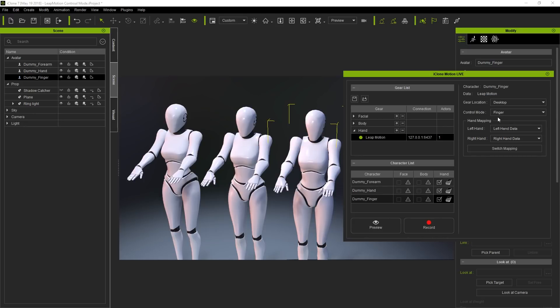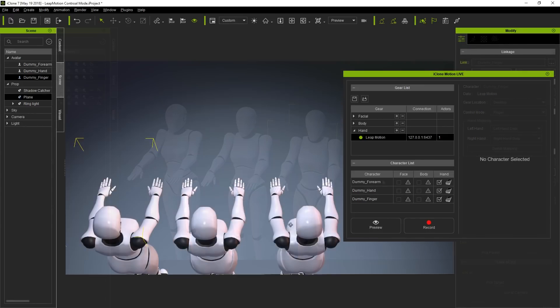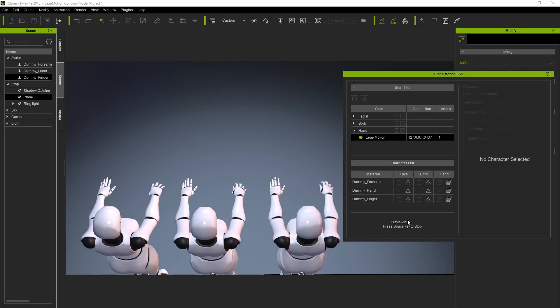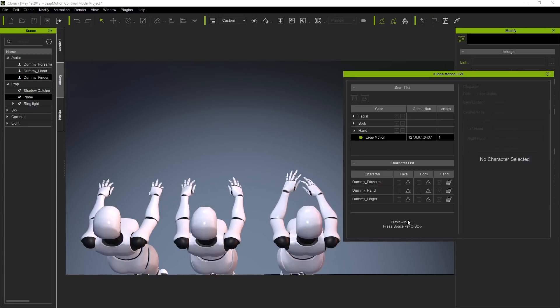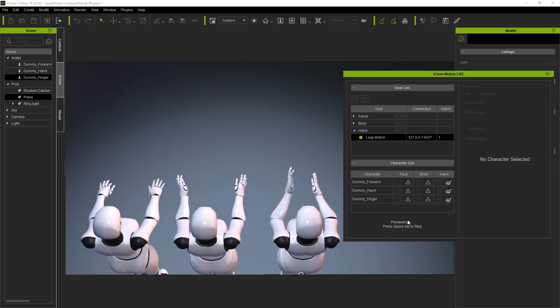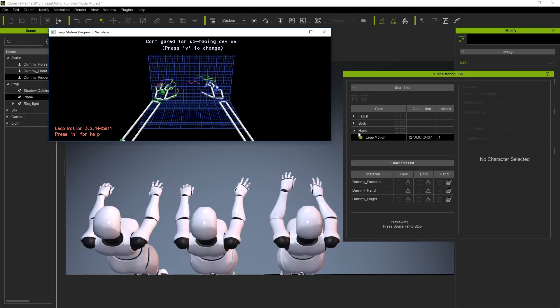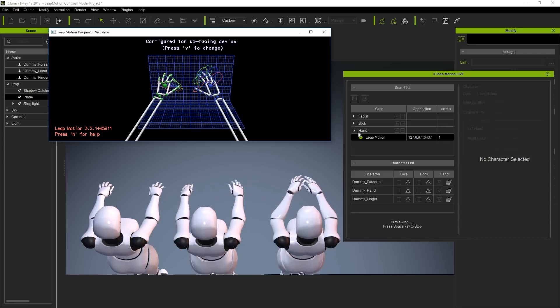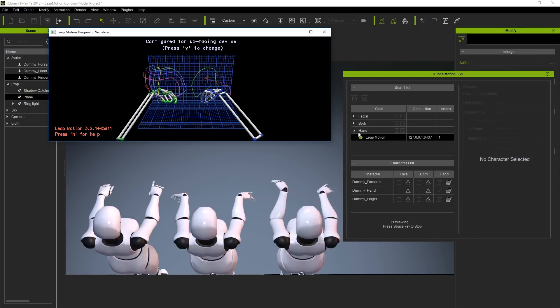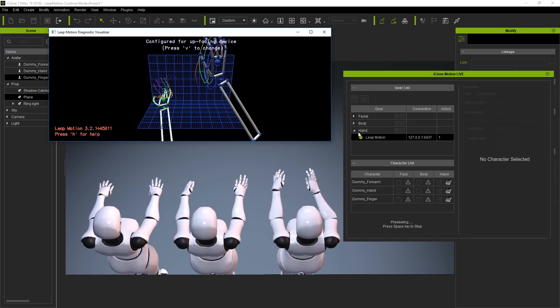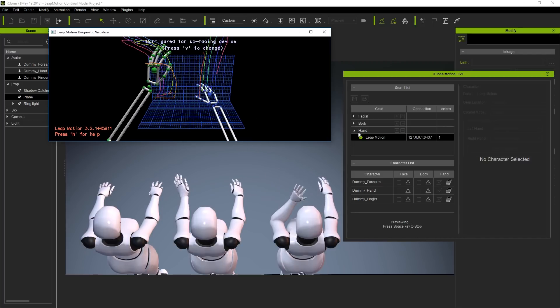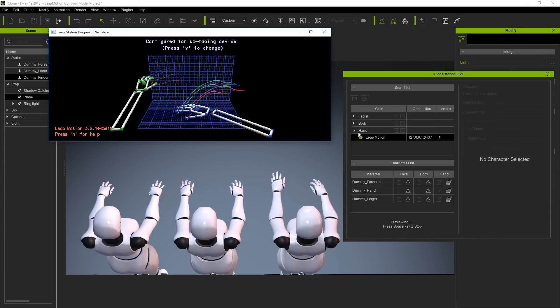Let's get a different view where we can see the hands a bit better from above, and then give it a preview. It should be pretty apparent here which character is which, based on which part of their arms we're controlling. Forearm will control everything below the elbow, hand will only control hand and fingers, while fingers will control, you guessed it, the fingers.